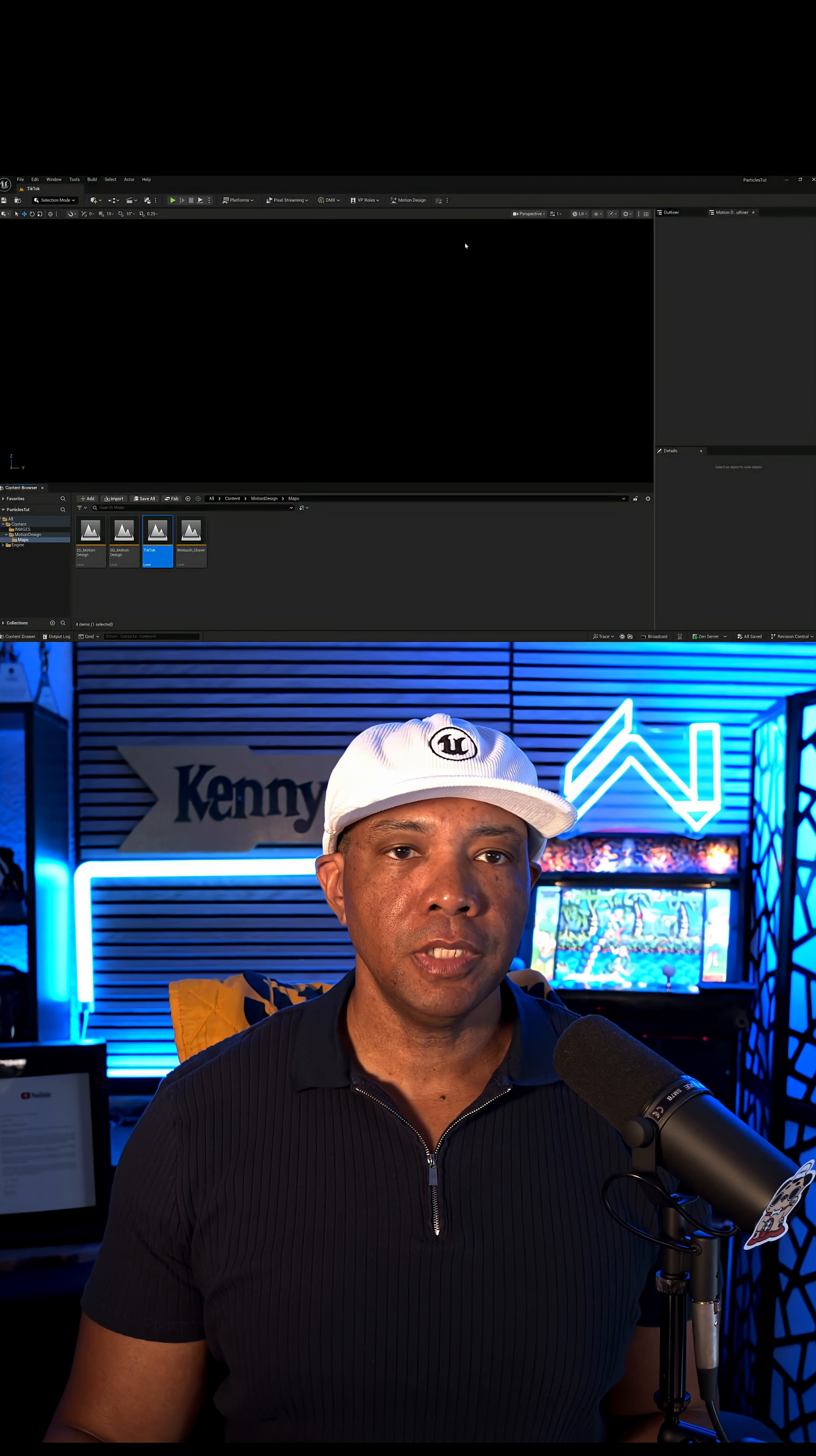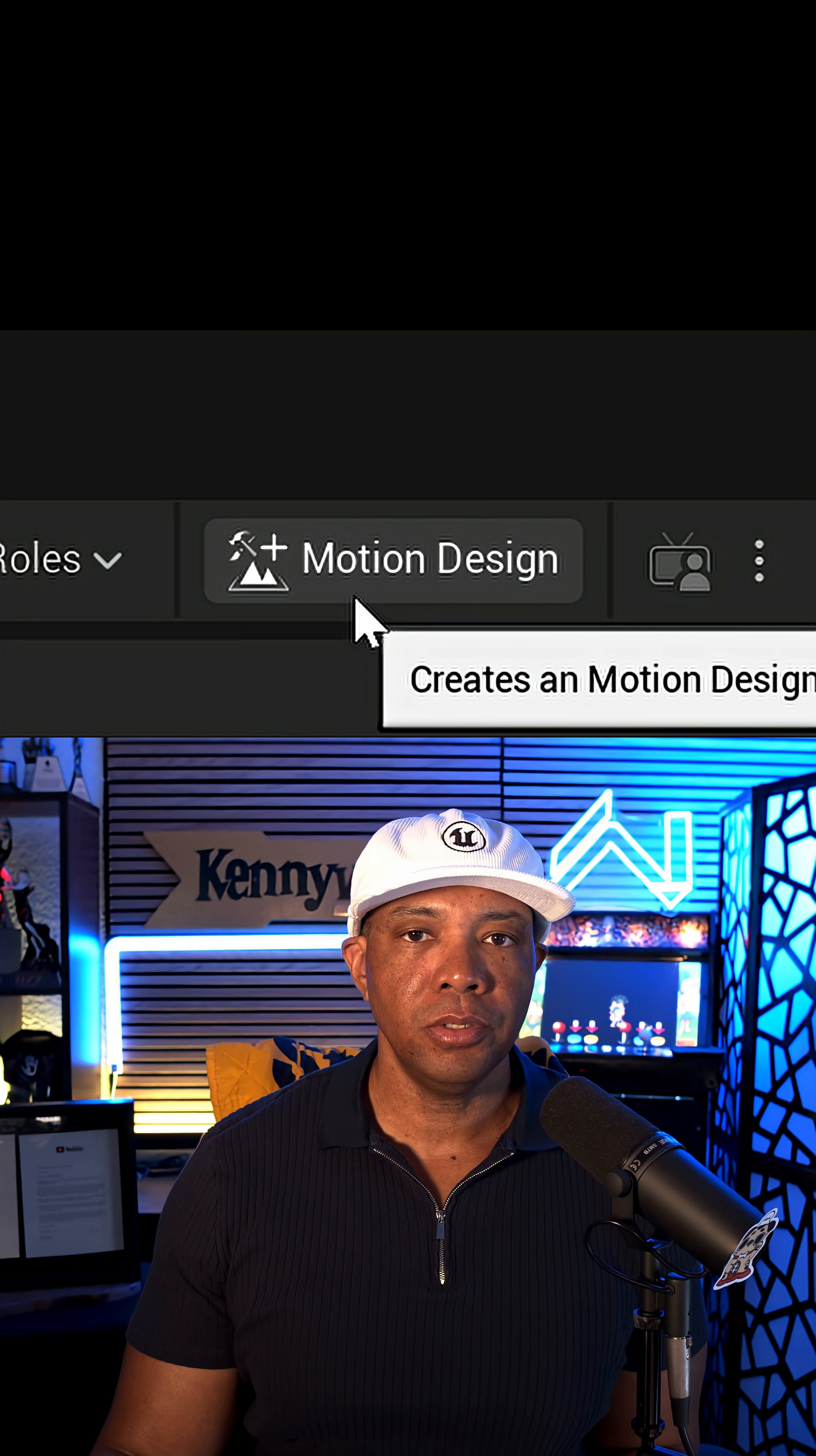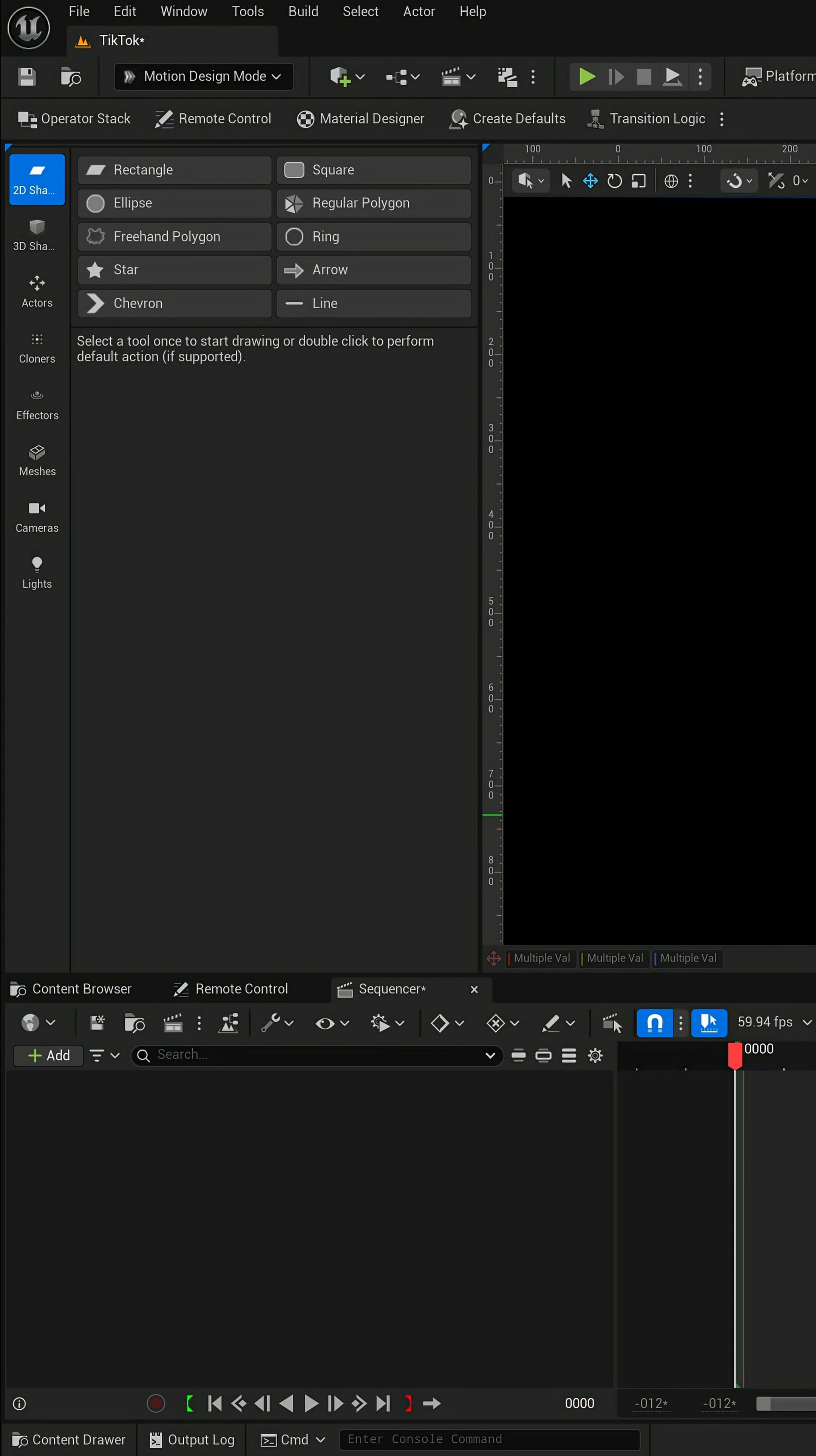And when you're inside of Unreal Engine 5.6, you wanna make sure you come up here to the top left-hand corner where it says selection mode. You wanna come down here to motion design. And then you wanna come over here in the middle where it says motion design, click on this as well. And then one last thing, come right here to where it says create defaults. Left click on this. And then we wanna add everything into our scene by clicking spawn. And now we're ready to rock.